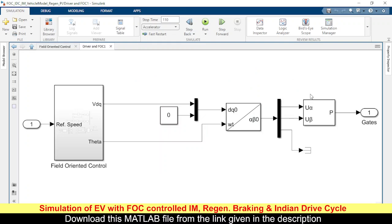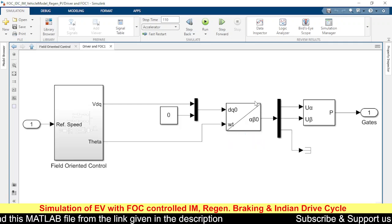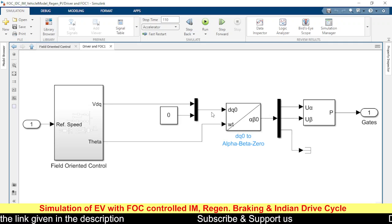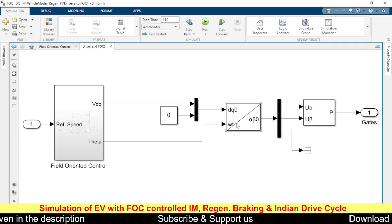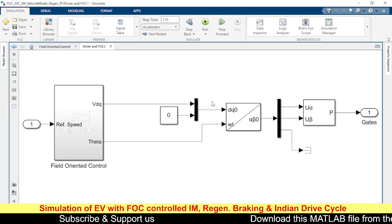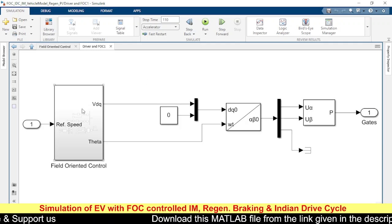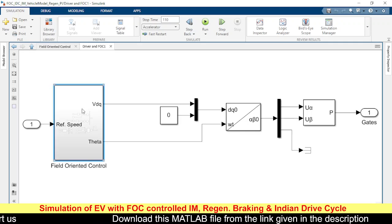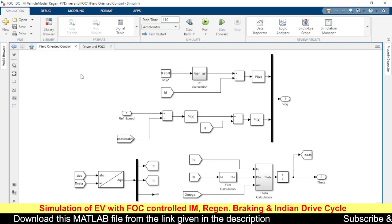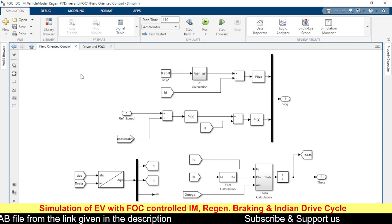The drive cycle input is given to the FOC controller stage. Here we have the SVPWM block, and to this SVPWM we are giving alpha and beta frame voltages. To generate alpha and beta frame voltages, we need dq frame voltage values, which require certain conversions and calculations.